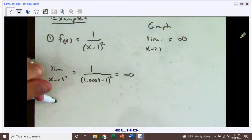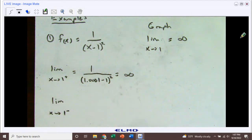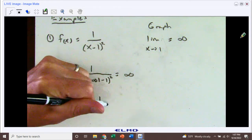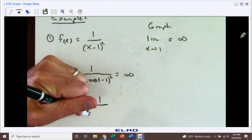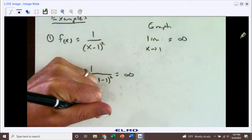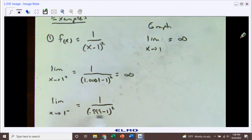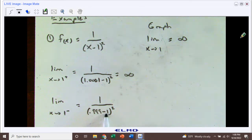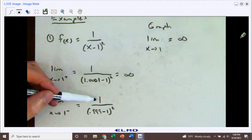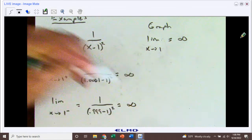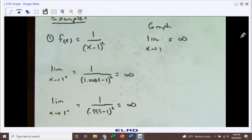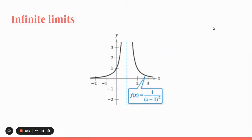Now if we look at it from the left-hand side, as x is approaching 1 from the left, we plug in a number a little less than 1 — like 0.999 — subtract 1, and then square. We end up with a really small number, but now it's negative. When I subtract 1 from it I get a small negative number. But if I square it, it becomes a really small positive number. So again, positive divided by positive also gives positive infinity. Looking back at the graph, it makes sense that both sides go up to positive infinity.